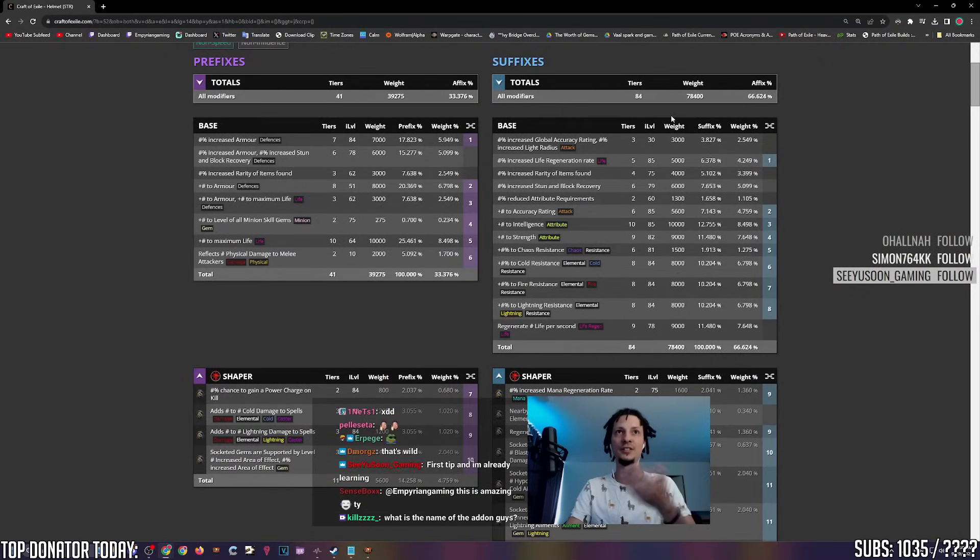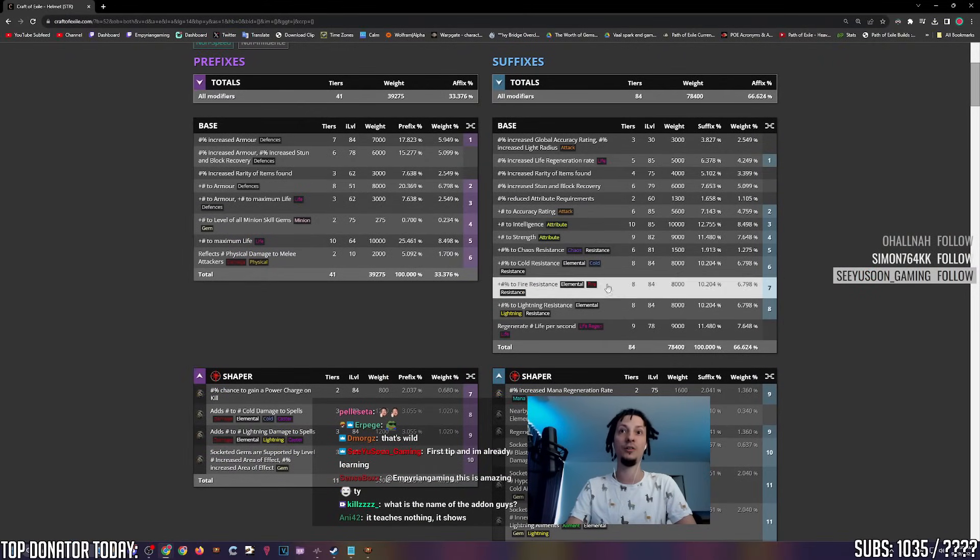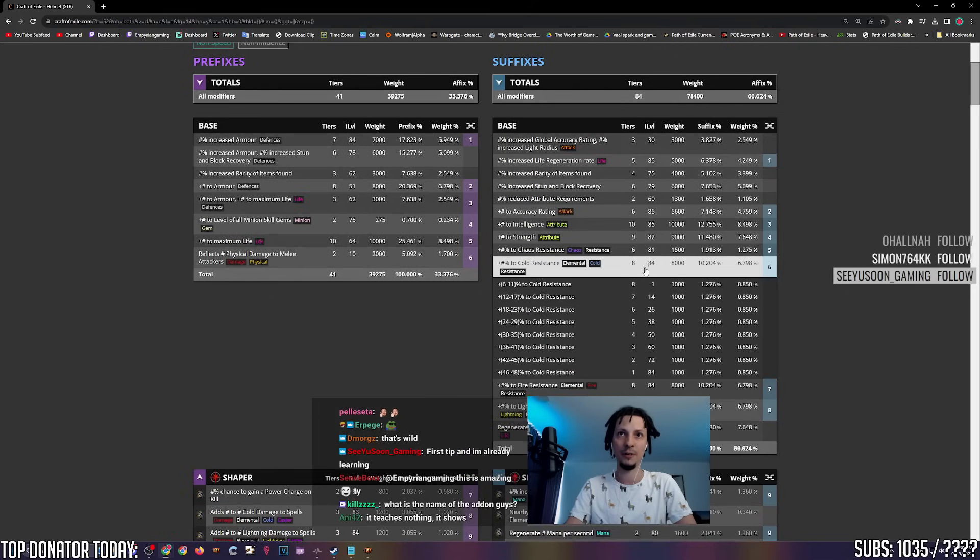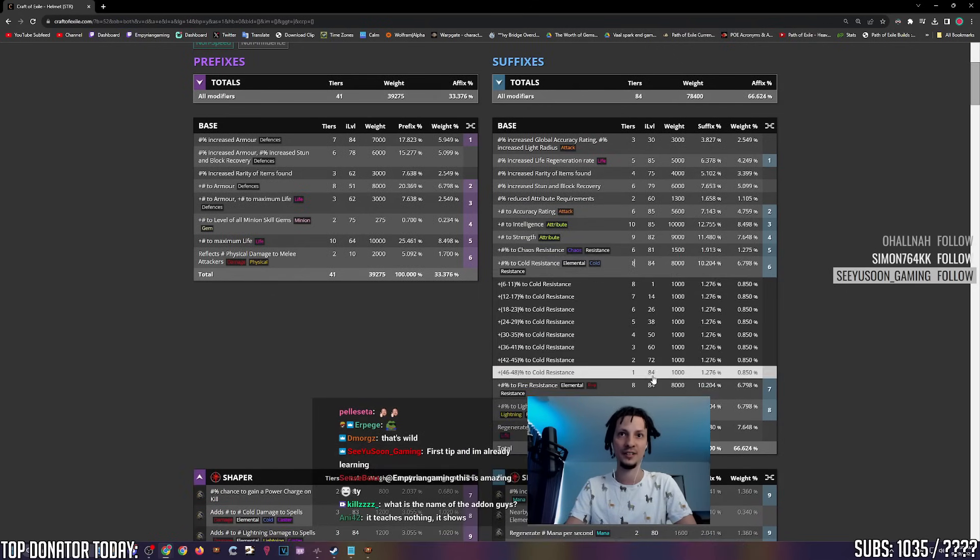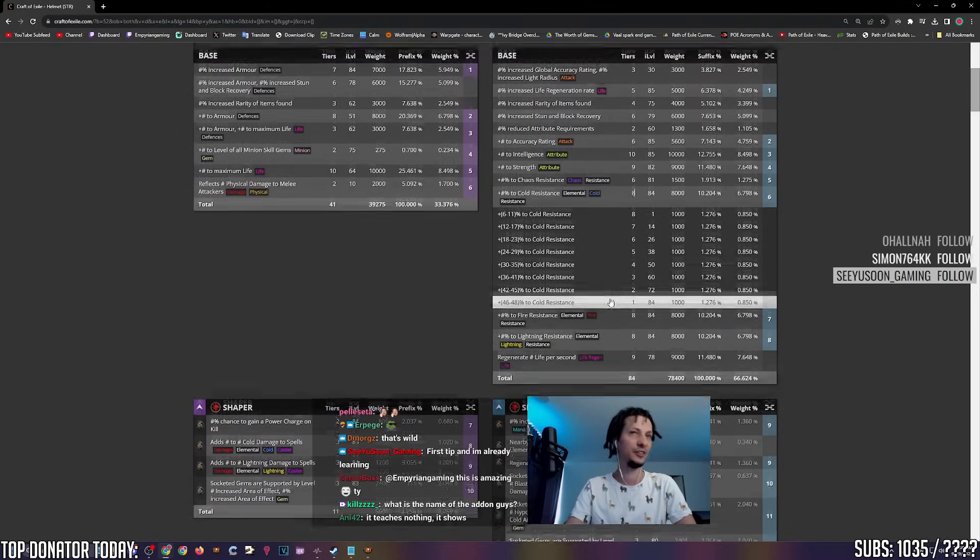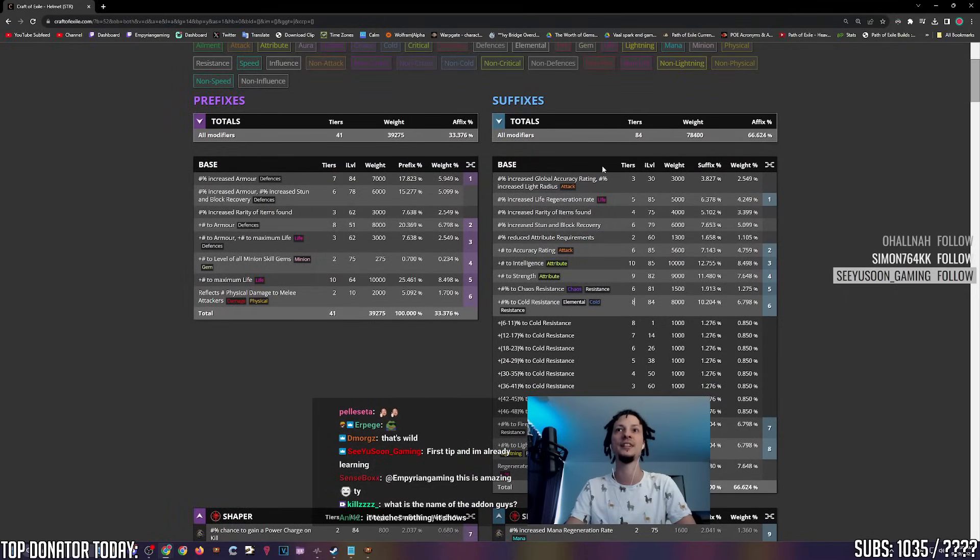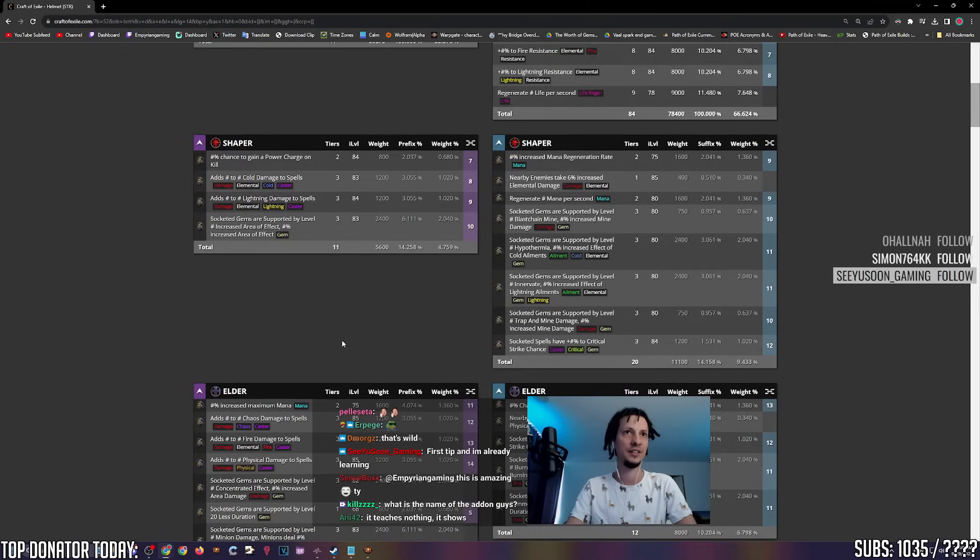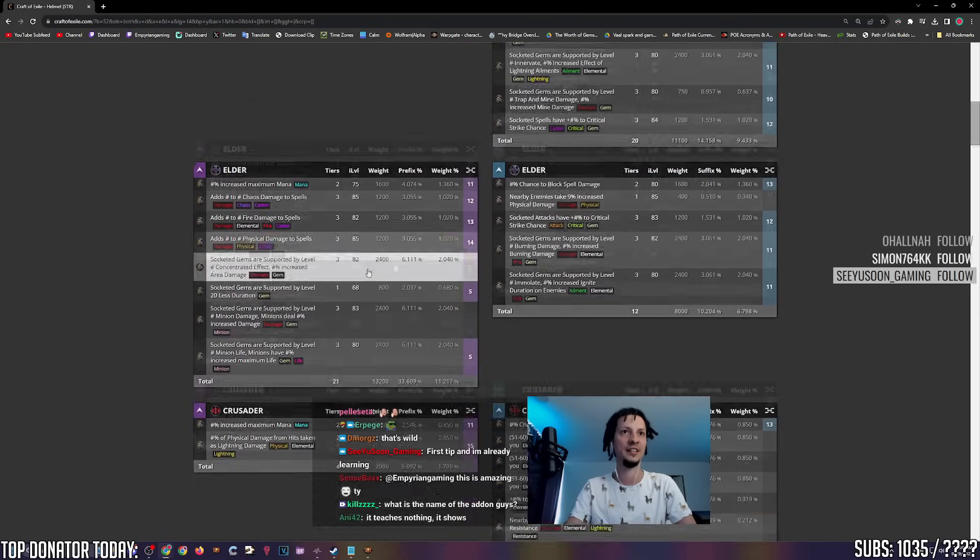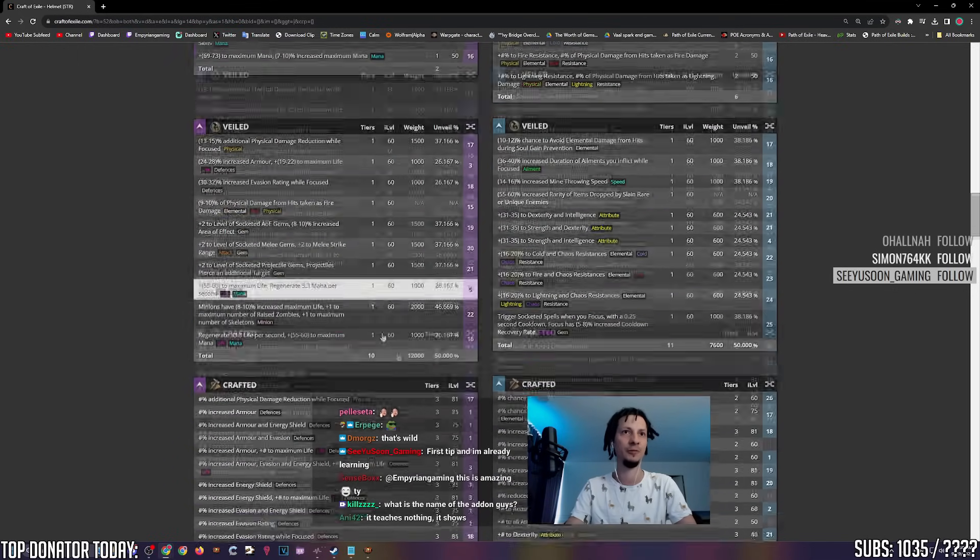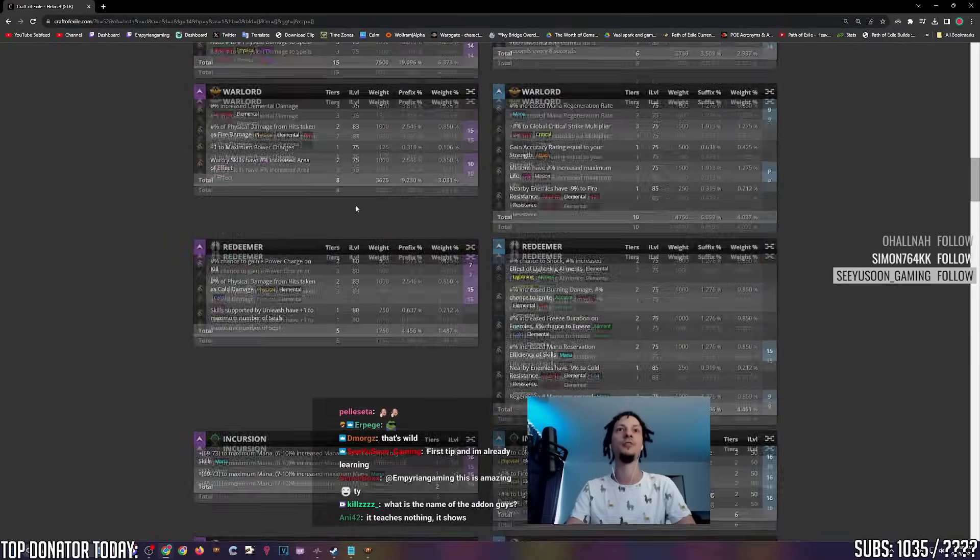Let's say you want to look up what mods can roll on a strength helm. You click helmet, you click strength. This will show you what the item can roll. This is prefixes on the left side, suffixes on the right side. Let's say you want T1 cold res on it. What item level do you need? Eye level 84. You can see shaper mods here, elder mods, crusader, hunter, warlord, all sorts of info.